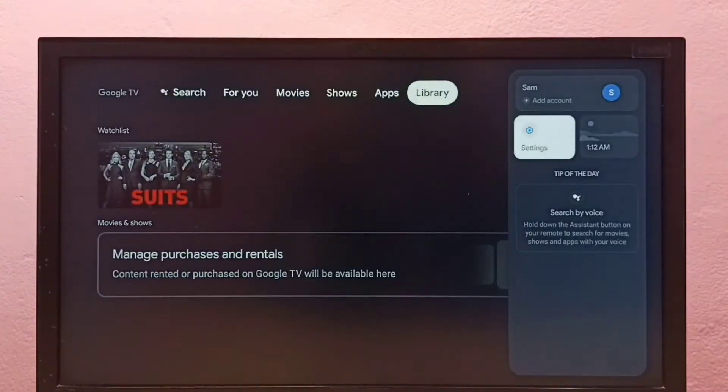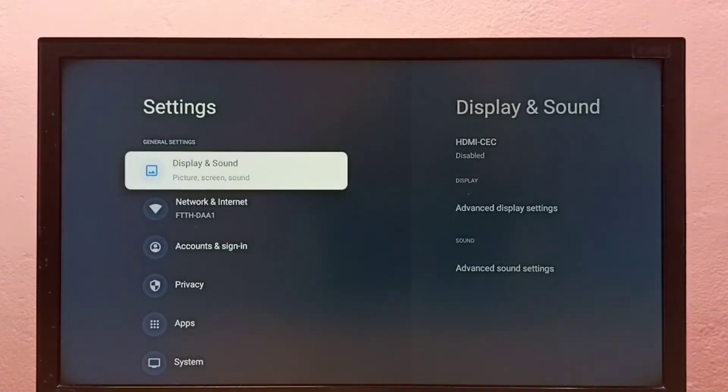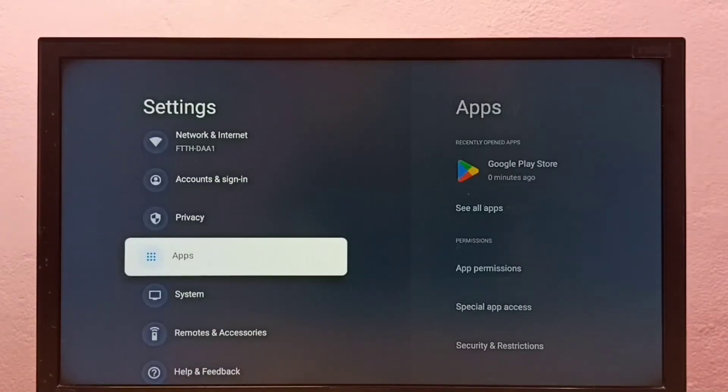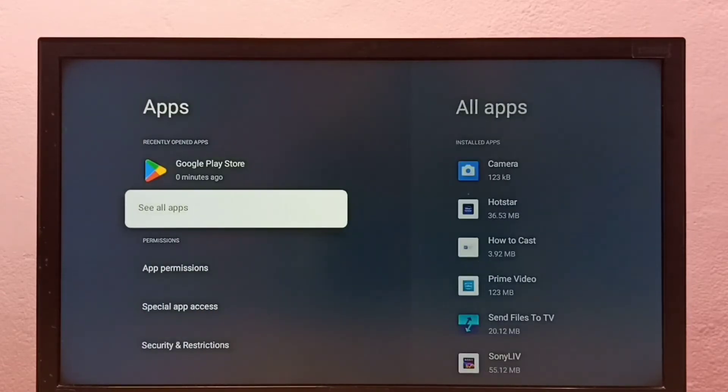For method two, go to Settings. Select Settings, then select Apps, then select See All Apps.